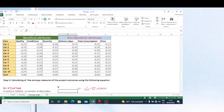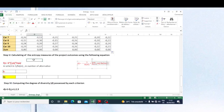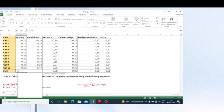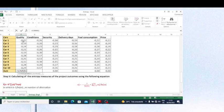The next step is to calculate the entropy values. I first need to calculate the sum of these multiplied values for each criterion using the SUM function, selecting all values in each column and copying the formula across all criteria.